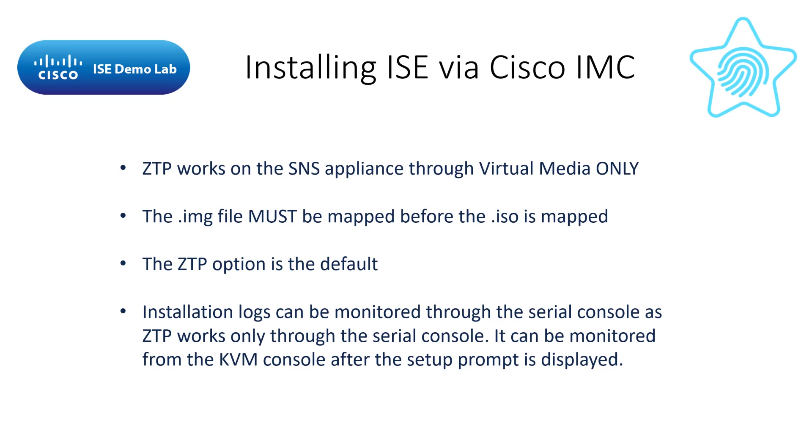In this video, it is assumed that you've already configured the CIMC. If not, I'll have a video on how to do that linked in the description or you can click on it here. Now, go ahead and log into your CIMC.